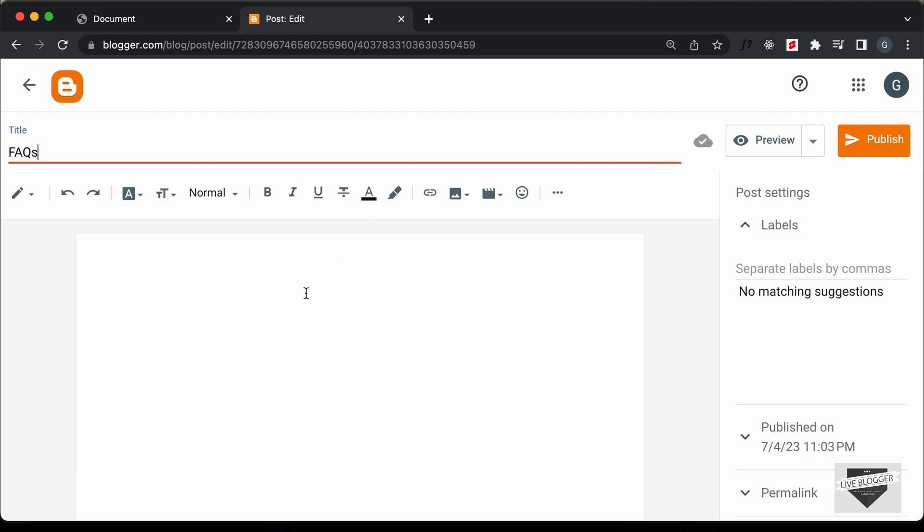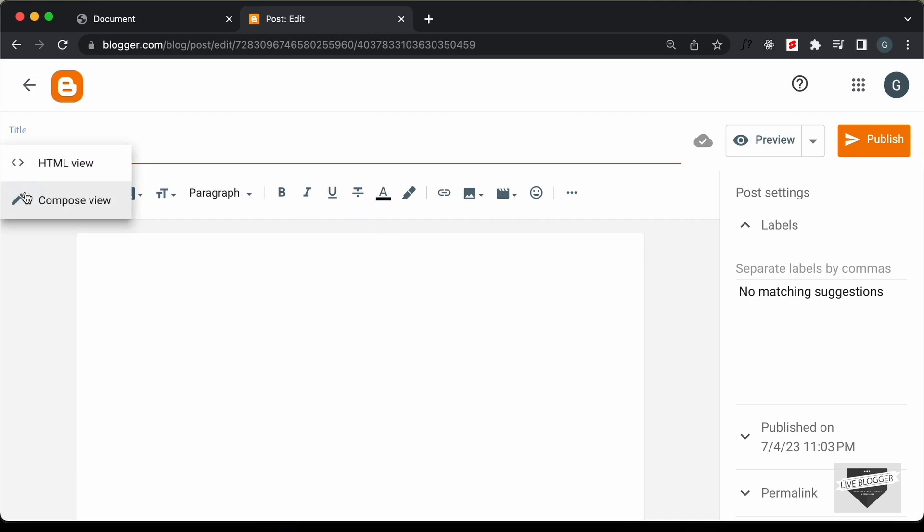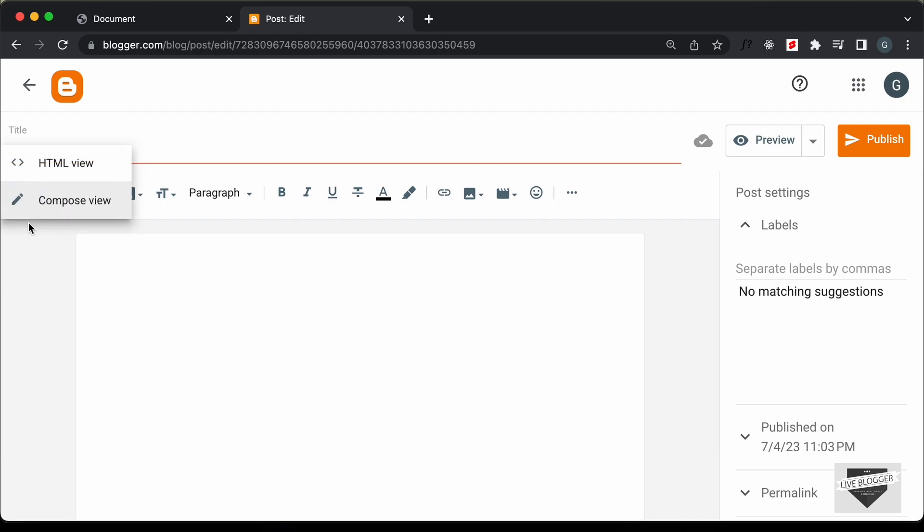Now, here the first thing you need to do is you need to change this into HTML view. So, by default, it'll be in the compose view. So, click on HTML view.